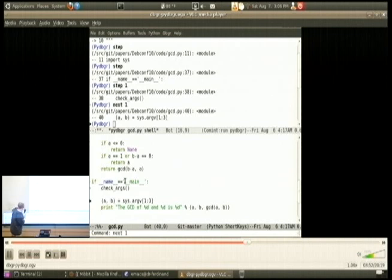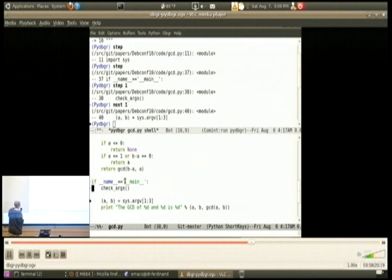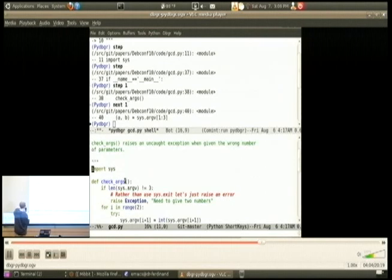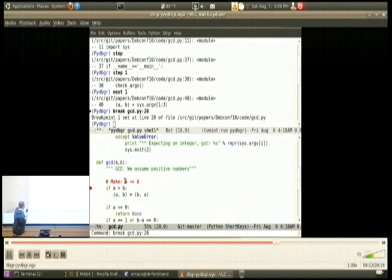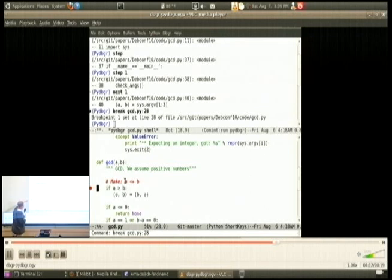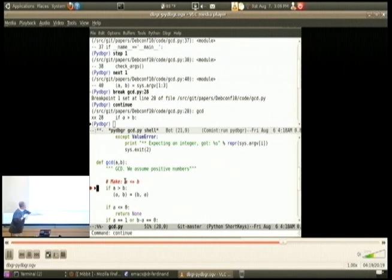The last thing I'm showing is how to set a breakpoint. I find a line I want to set a breakpoint at. If I type the letter B, a breakpoint is now set. Then I type C and continue to that.